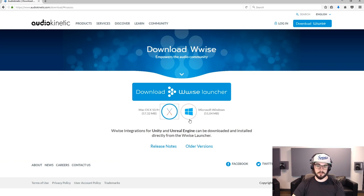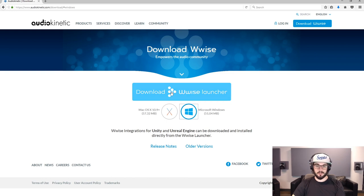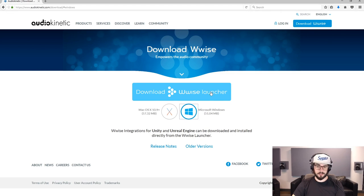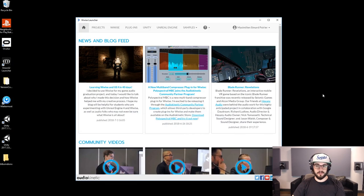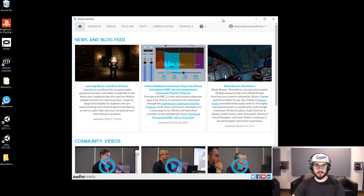From this page you can choose Mac or PC depending on what computer you are on, and then you click on the Download Wyze Launcher button here and it'll prompt you to download a file. You download the file, you install the file, and then you are here.